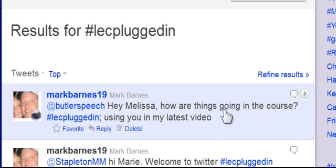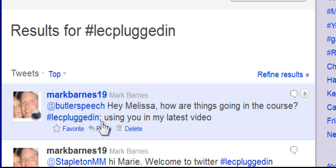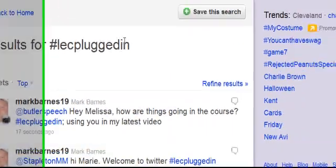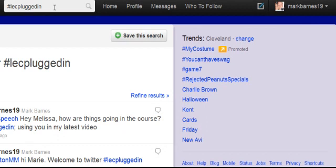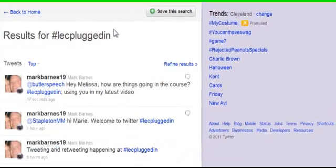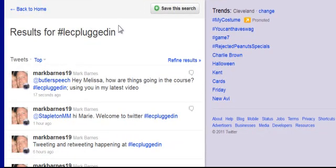And there it is on my LECpluggedIn hashtag stream — there's my new tweet. Hey Melissa, how are things going in the course? LECpluggedIn. You can see you can put that hashtag anywhere in your tweet — using you in my latest video. So that is using hashtags and how to locate a hashtag up here in your Twitter search. Just make sure you add that pound or number sign in front of it with no space, click your search, and you can do that with pretty much any stream that's out there. That's hashtags, following people, and replying to people using hashtags in five minutes or less.